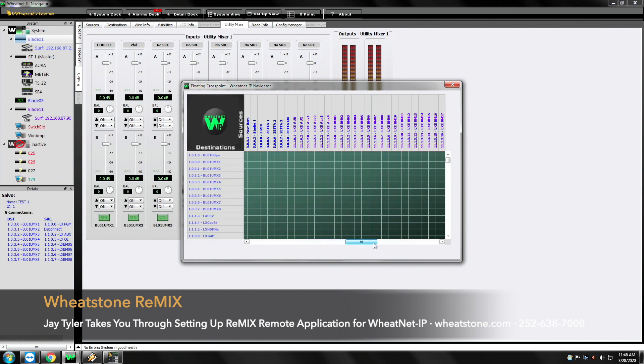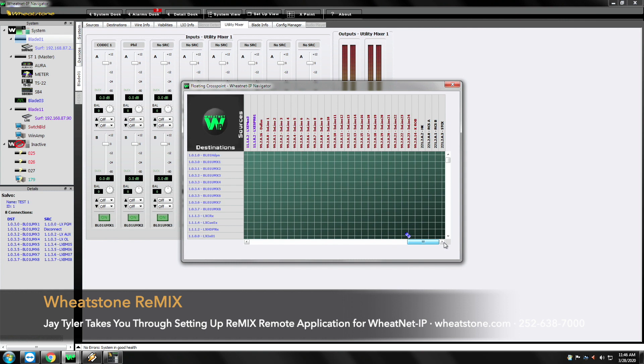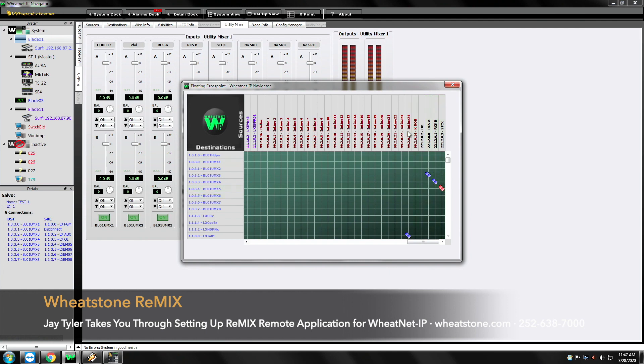Let's go down and get some automation channels so we can play some music when we're done. And I can go down here to RCS and I can grab RCS A, RCS B, and that stack.